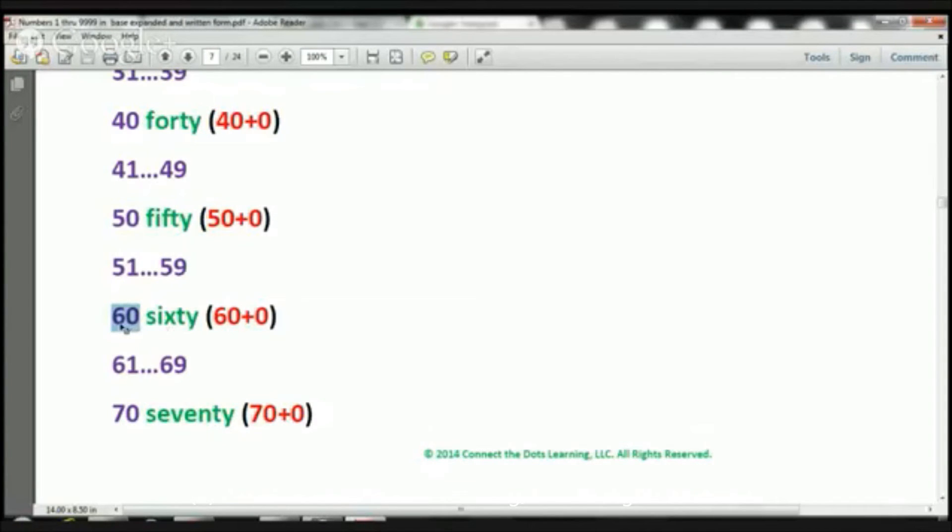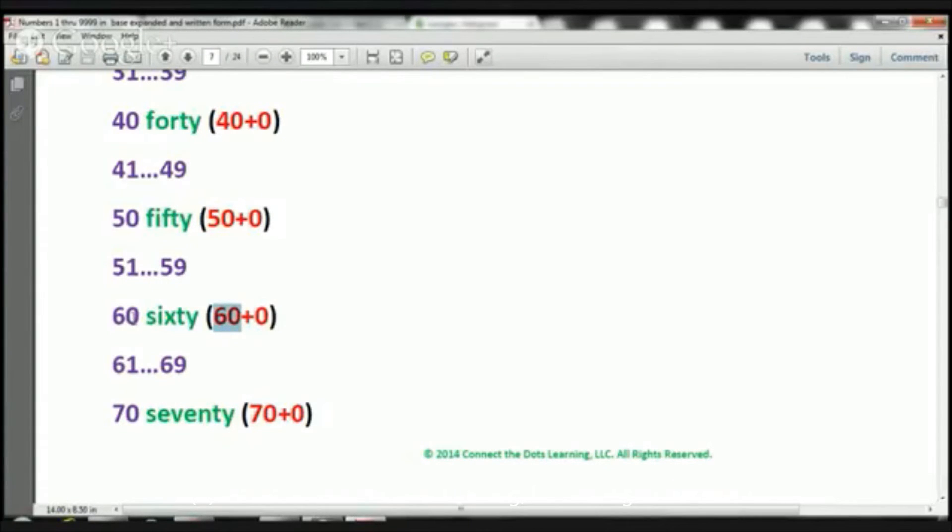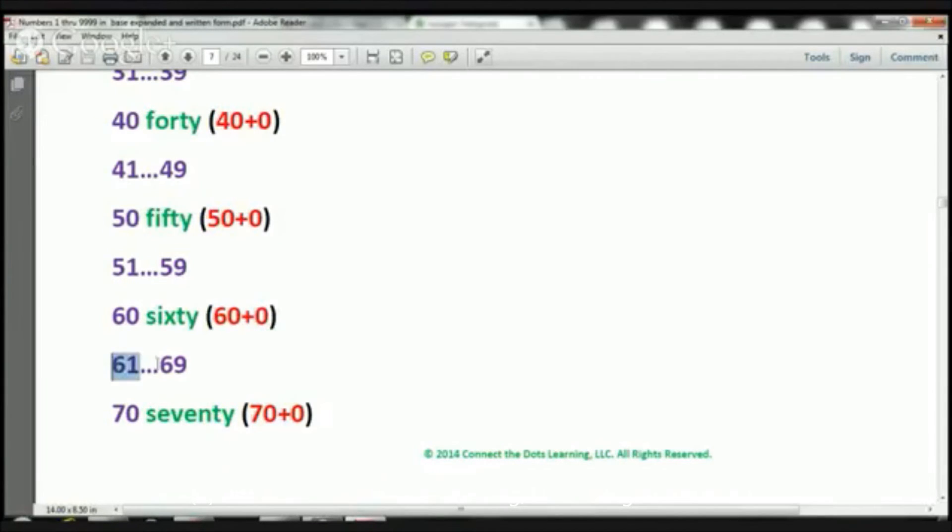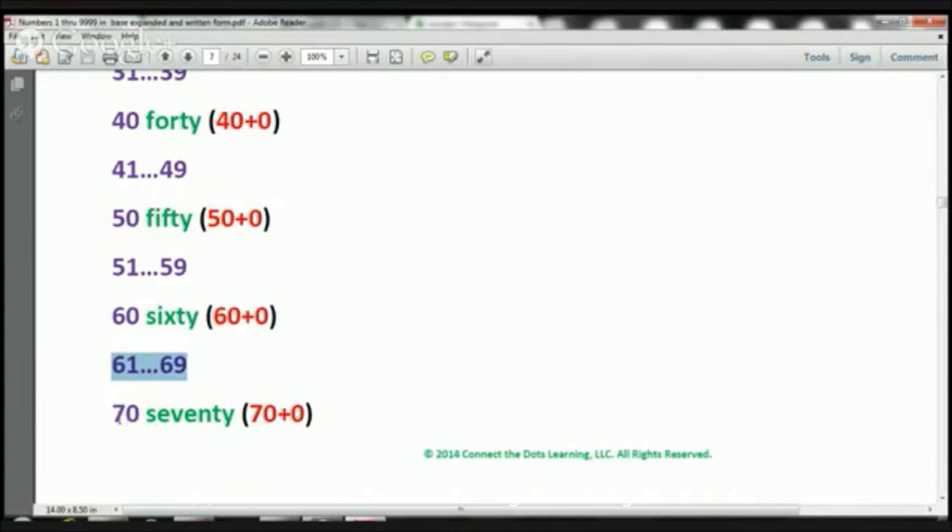60, we have 6 in the 10s place, which would be 60. And we have 0 in the 1s place, which would be 0. Therefore, it's 60 plus 0. Now, we're going to skip through the numbers 61 through 69. Let's take a look at number 70.